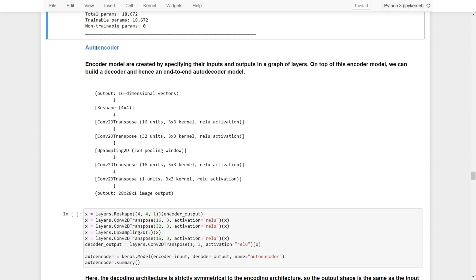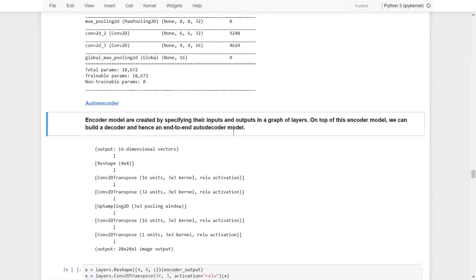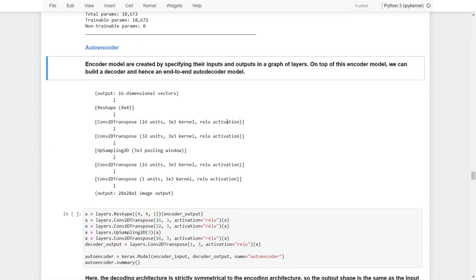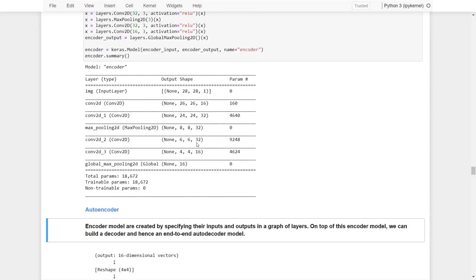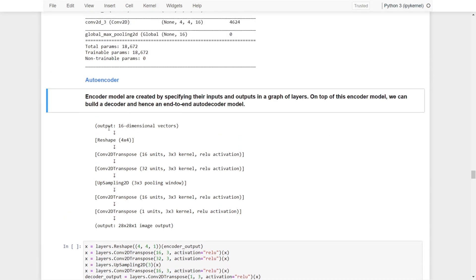Now we're going to build another model called the autoencoder. To form an autoencoder model, we need an encoder and a decoder, and we combine them together to form an end-to-end autoencoder. The encoder model has just been created in the previous cell. We simply specified the inputs and outputs in a graph of layers, so on top of the encoder model we can build a decoder to form the end-to-end autoencoder — we do not need to build everything from scratch. We take the outputs from the encoder: the 16-dimensional vector.